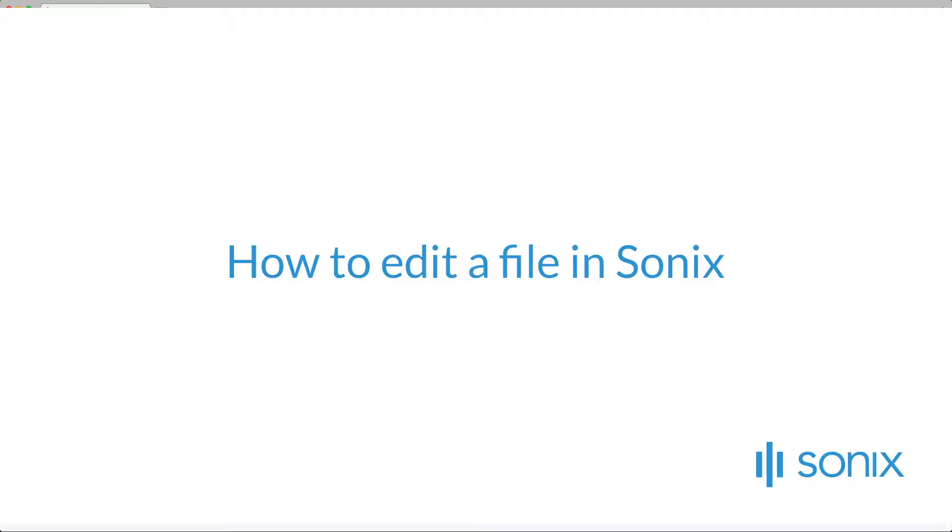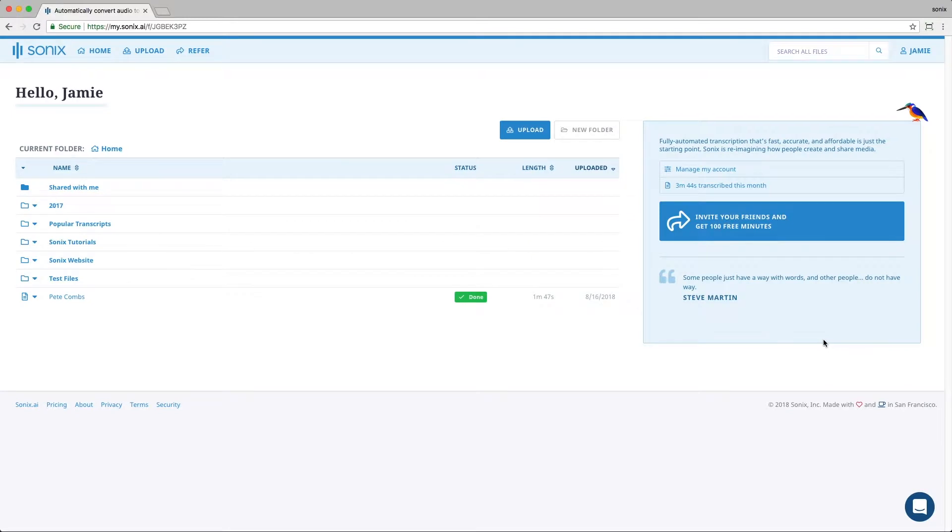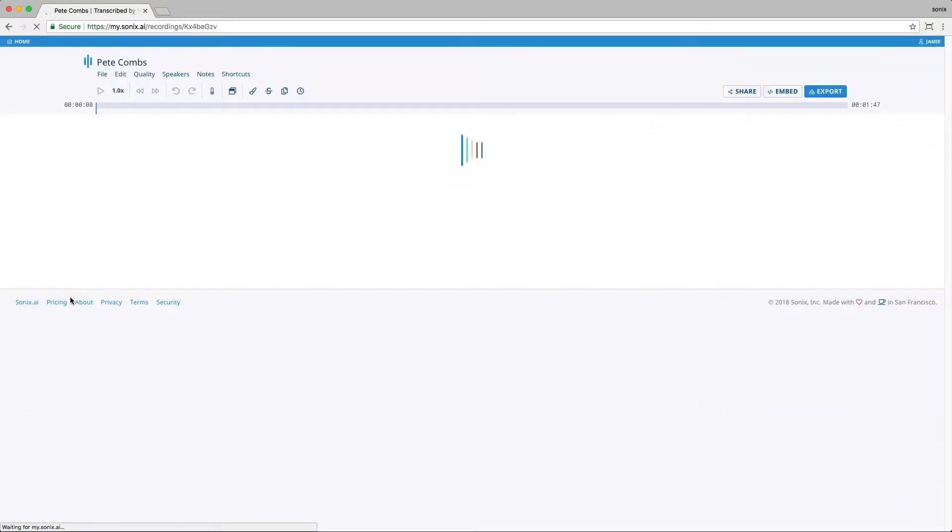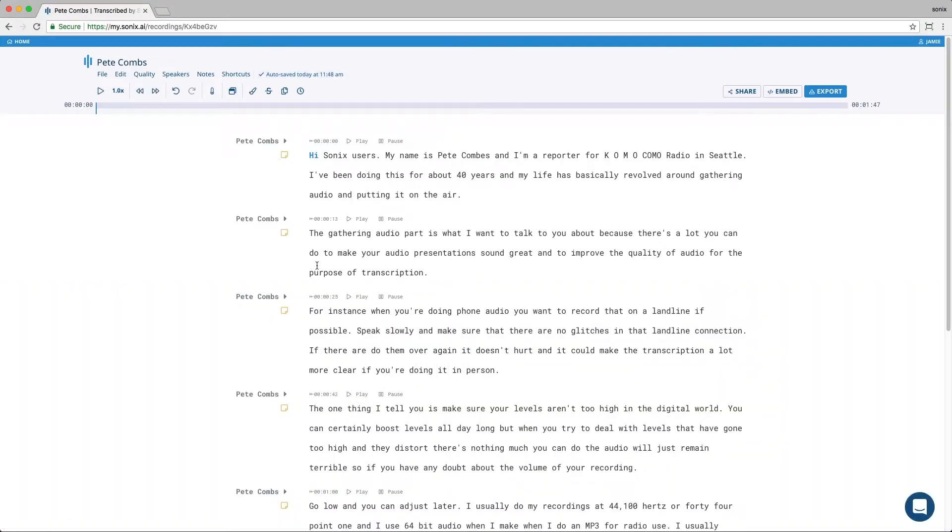How to edit a file in Sonix. Just click on the file, and you'll be taken to the transcript. It looks a lot like a word processor, but the big difference with Sonix transcripts is that the audio is stitched to the text. So if you click anywhere in the transcript, you can hear the voice behind the words that are spoken.